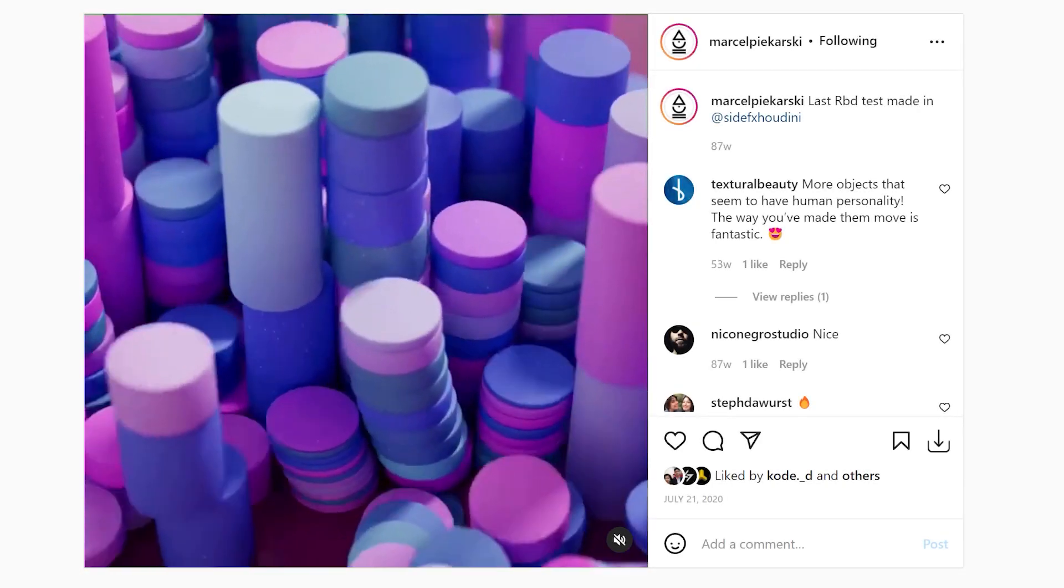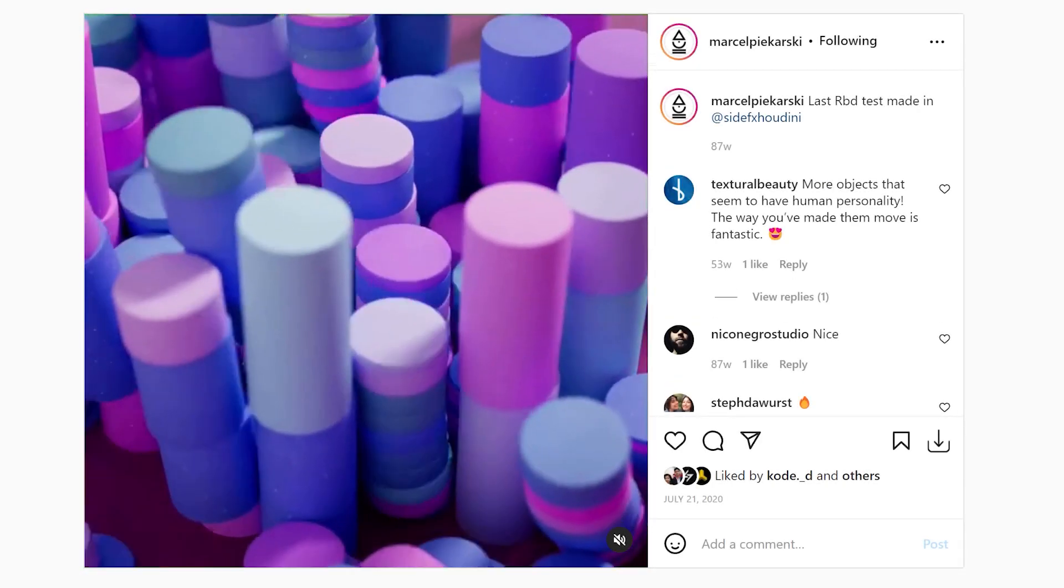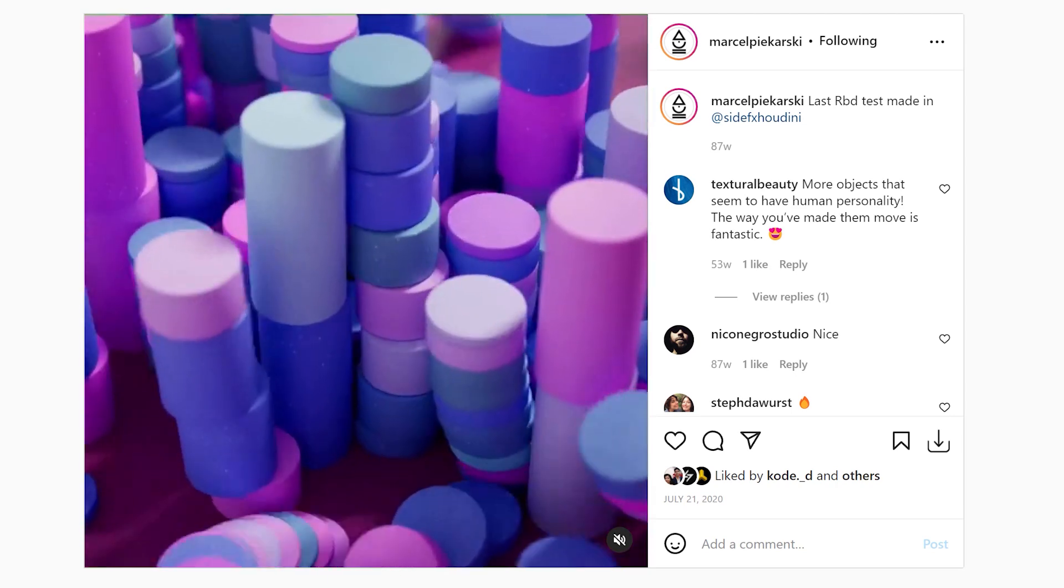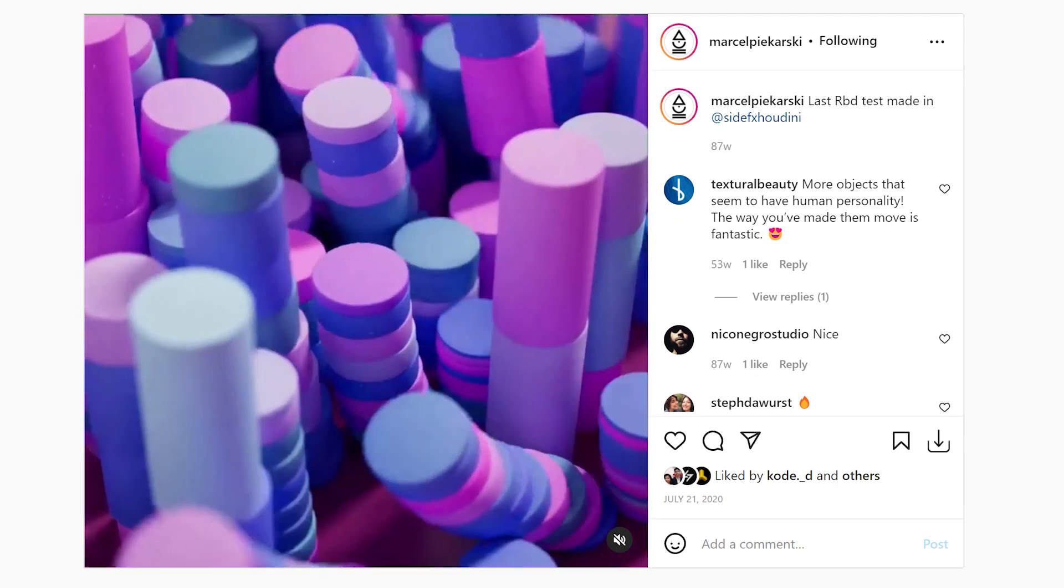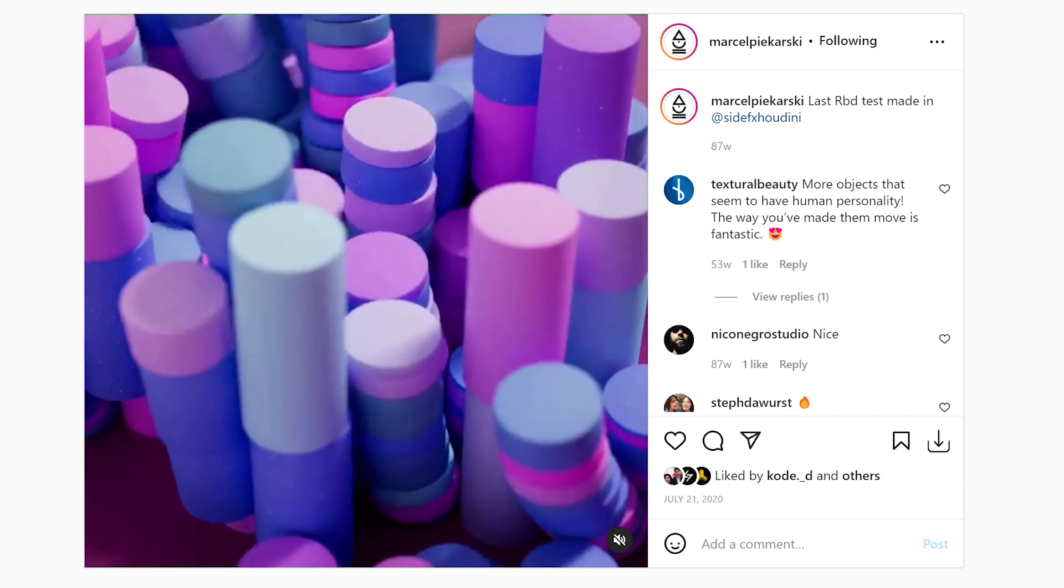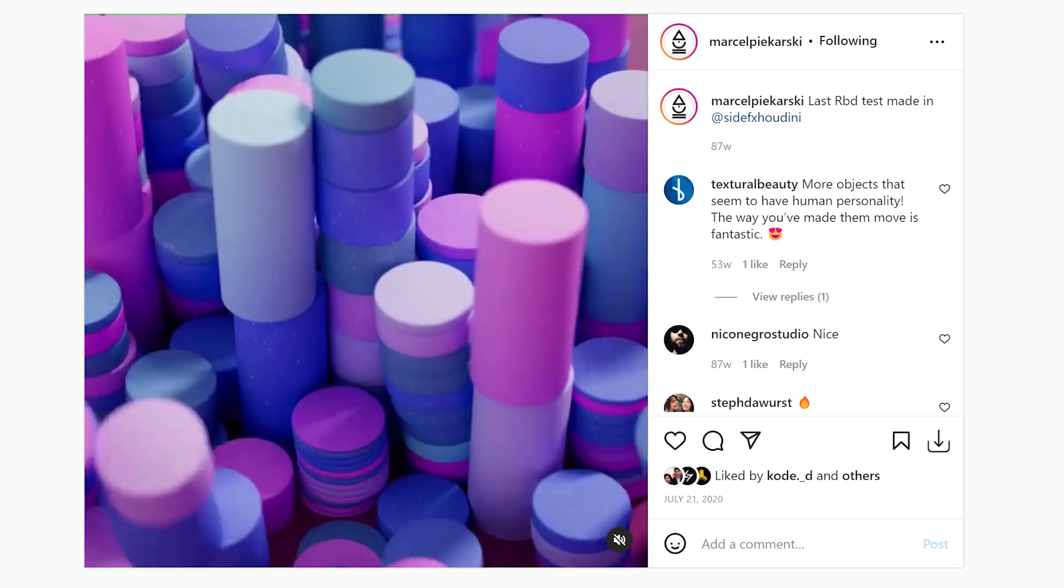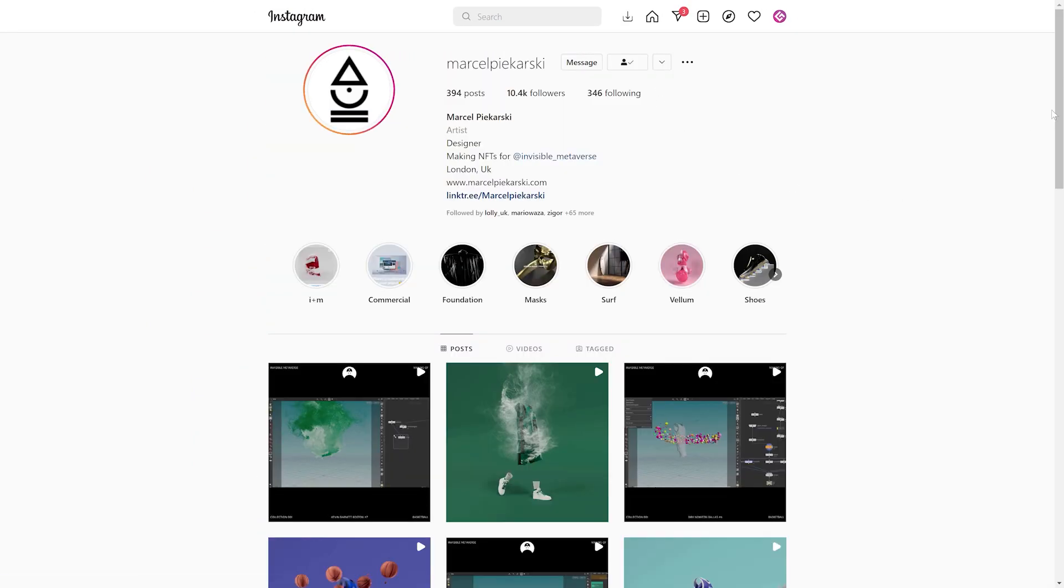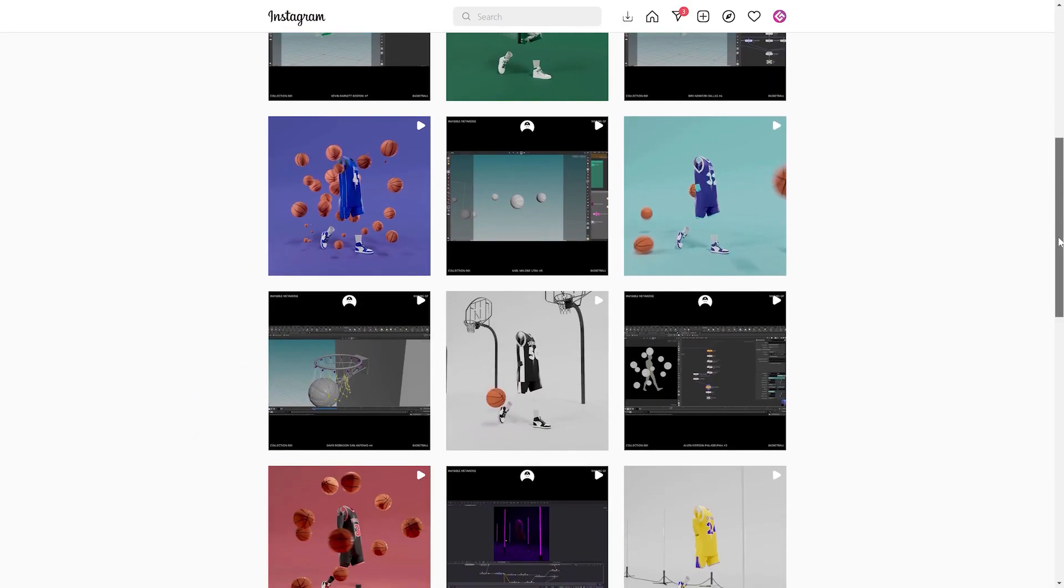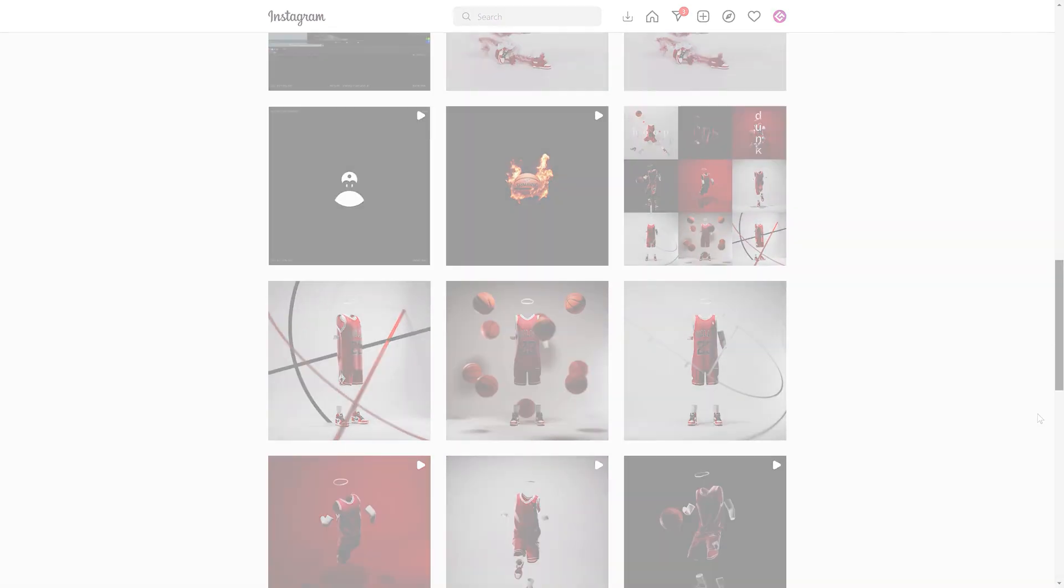So we had quite a few people ask us how to create this effect by Marcel Pajkarski, who originally created this artwork in Houdini. So we thought we'd have a crack at recreating something similar in Cinema 4D, with a little bit of help from X-Particles.